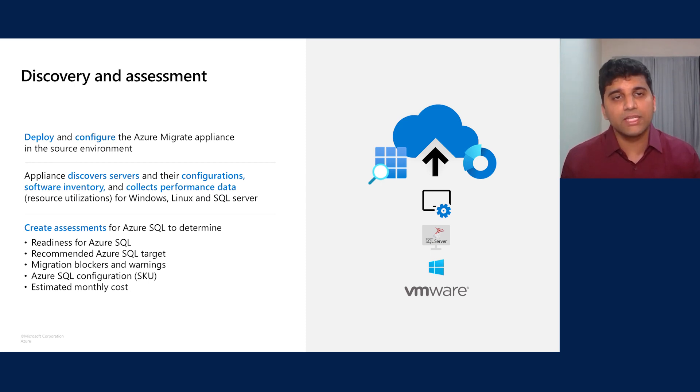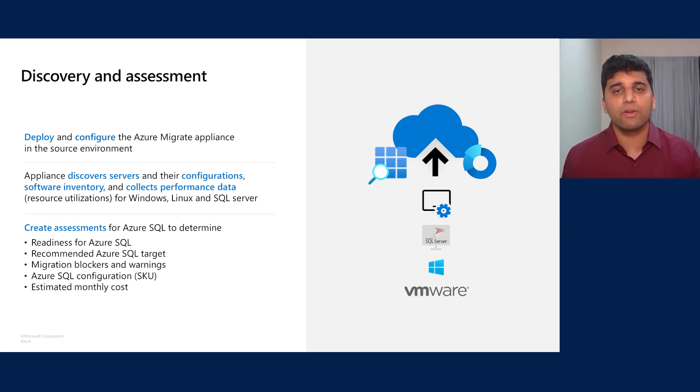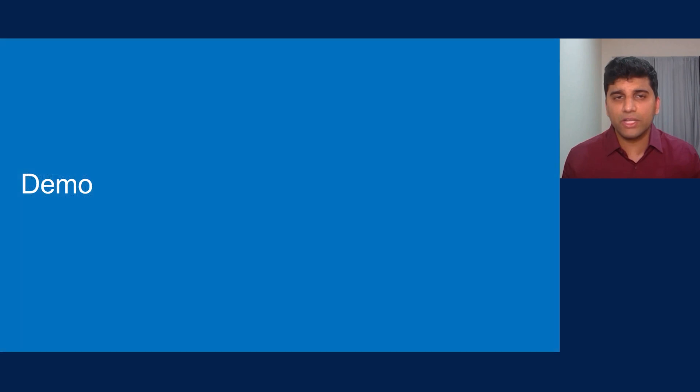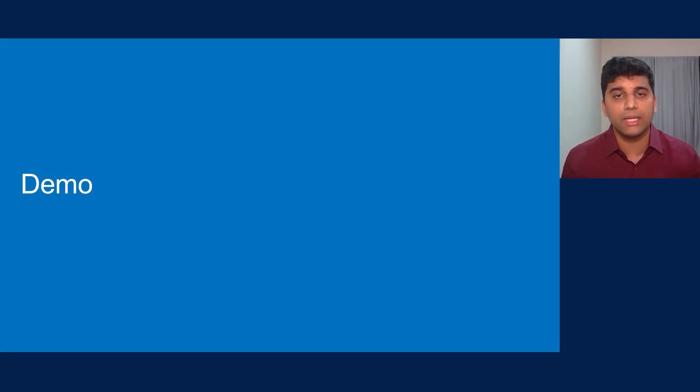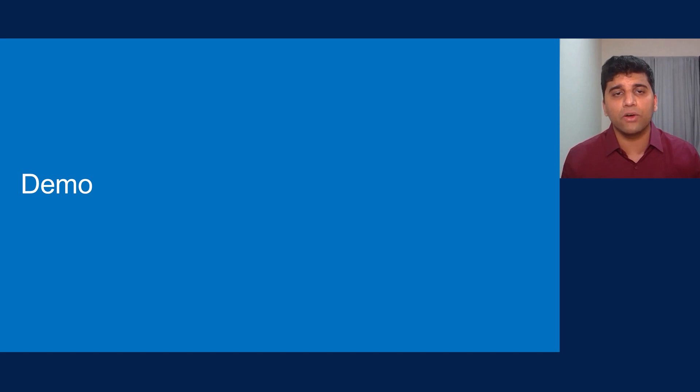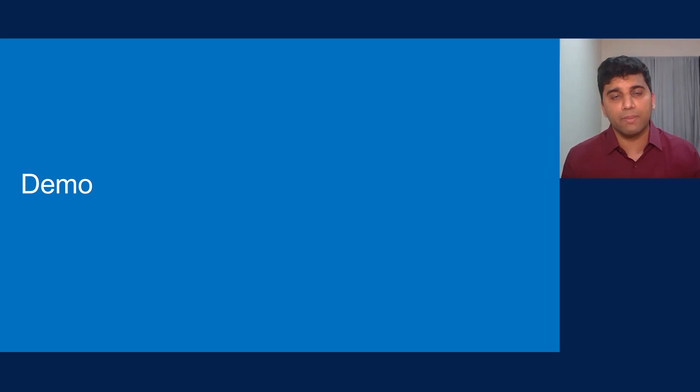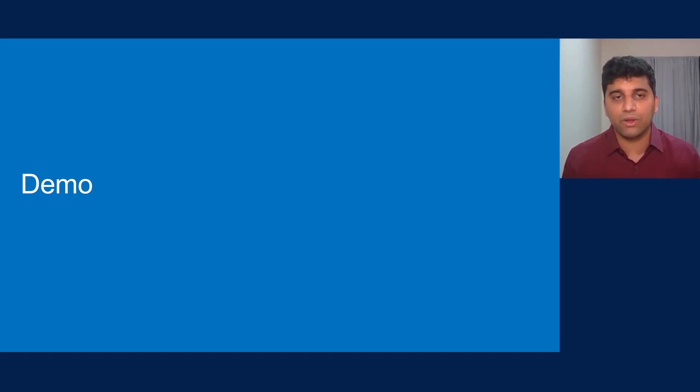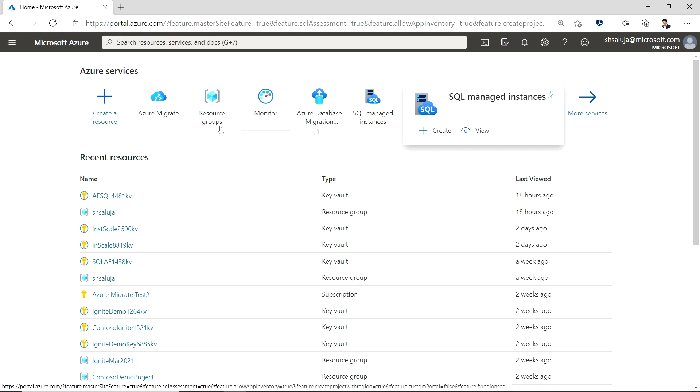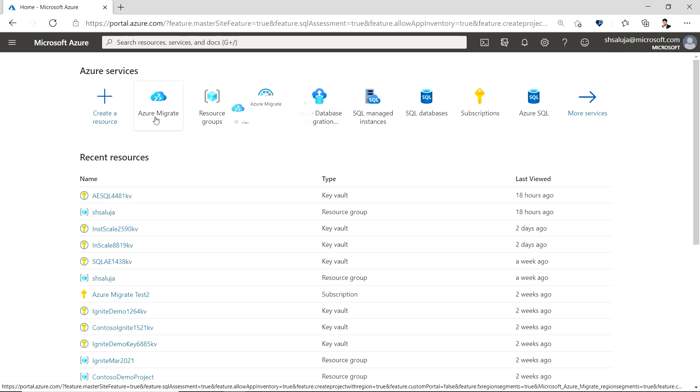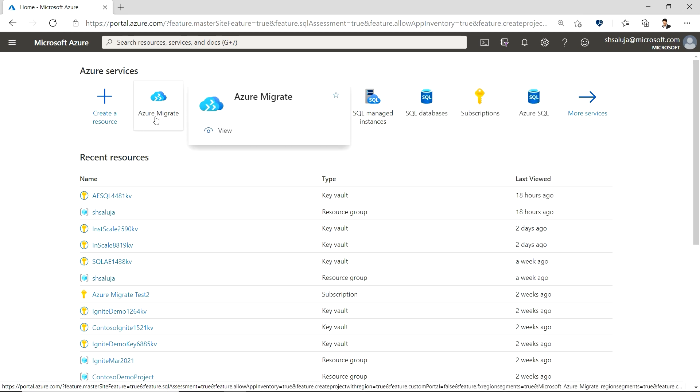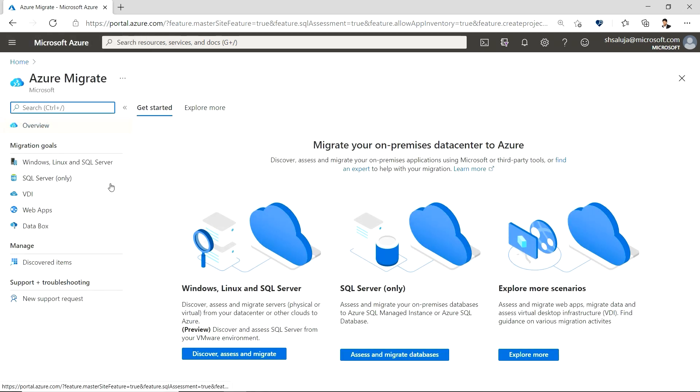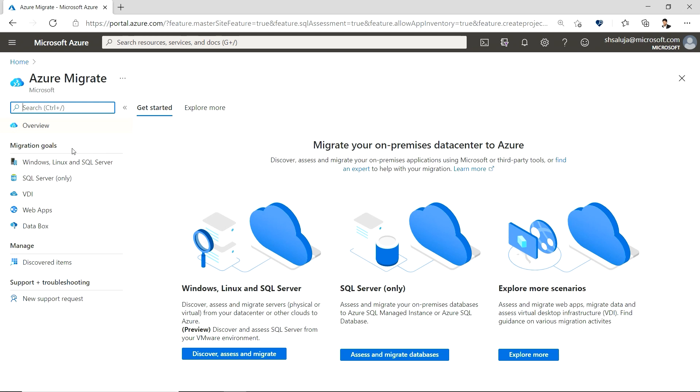This information would help us create assessments before we are ready to migrate. In this video, we are going to focus on migration assessments for Azure SQL only. These assessments will help you determine readiness of your on-premises SQL deployments for Azure SQL database or managed instance, recommended target SKUs, migration blockers, and estimated costs. Let's get started. So, here I am on the Azure portal and I have browsed to the Azure Migrate overview. You can see that Azure Migrate supports various migration and assessment scenarios.